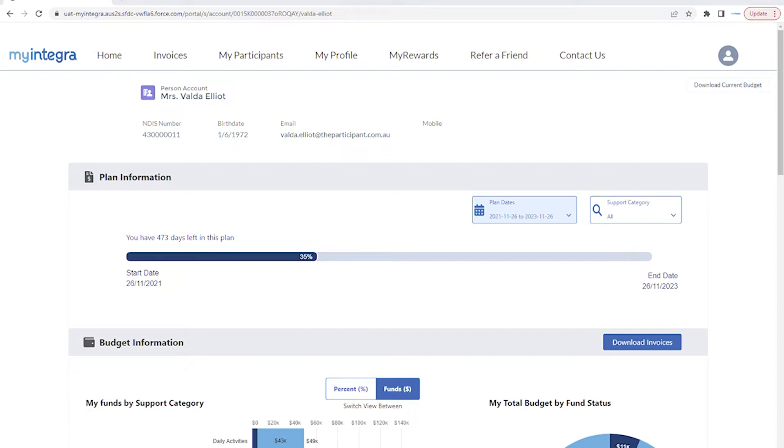As a nominee, you can see how your participant's NDIS budget is tracking at a glance thanks to these interactive dashboards.